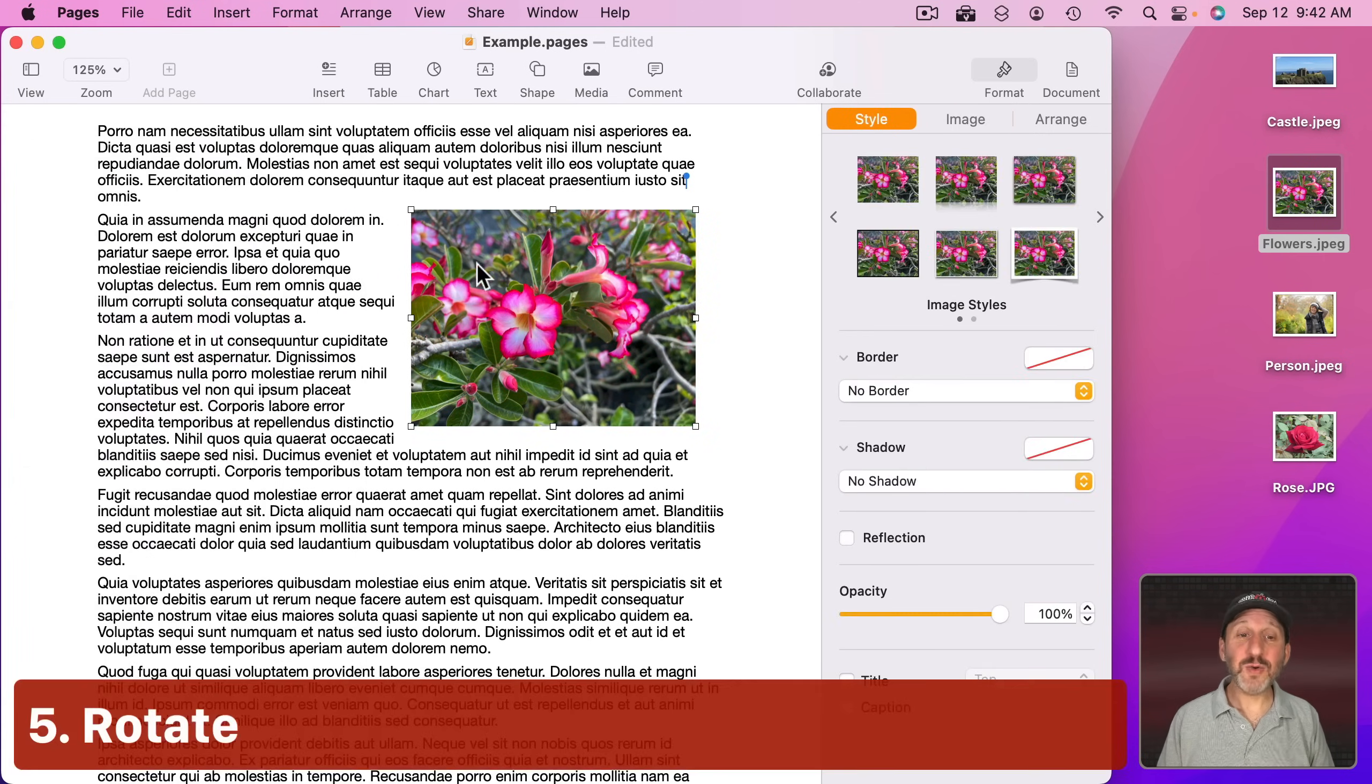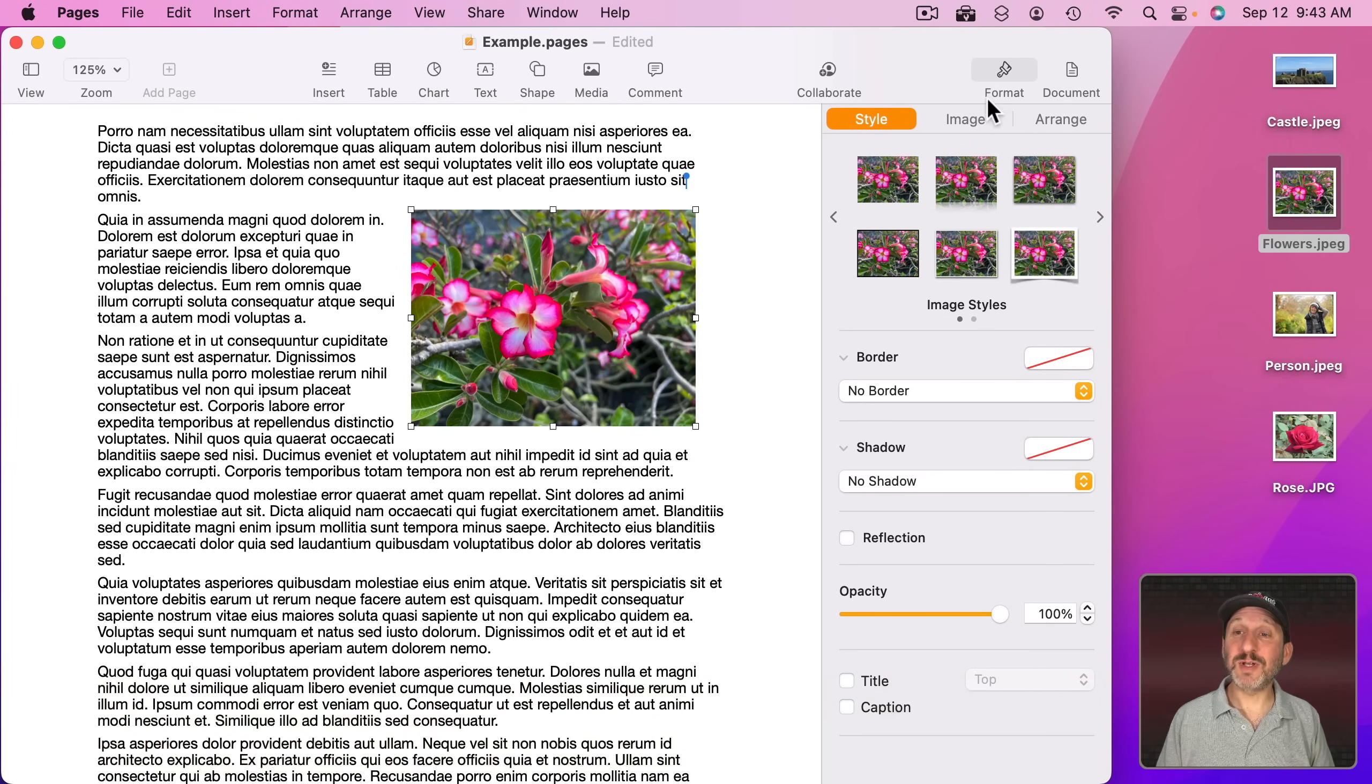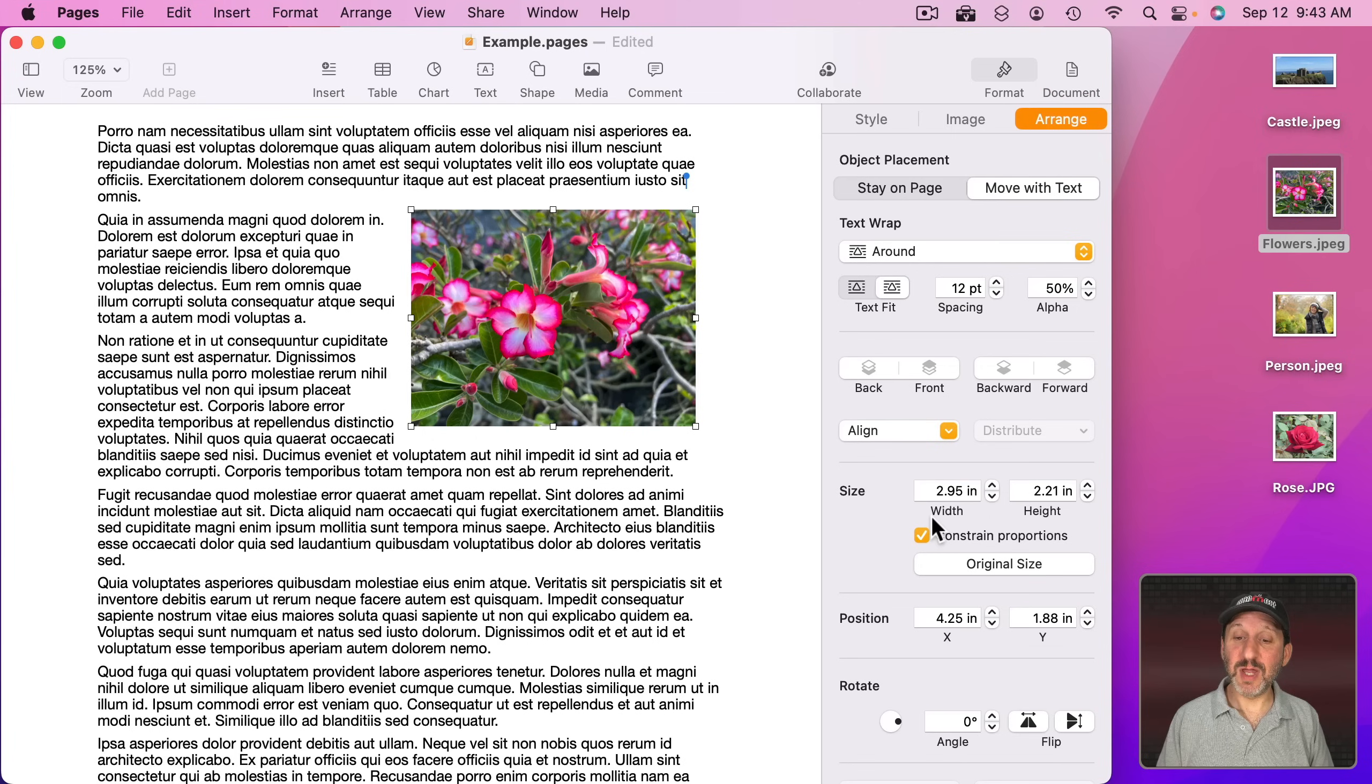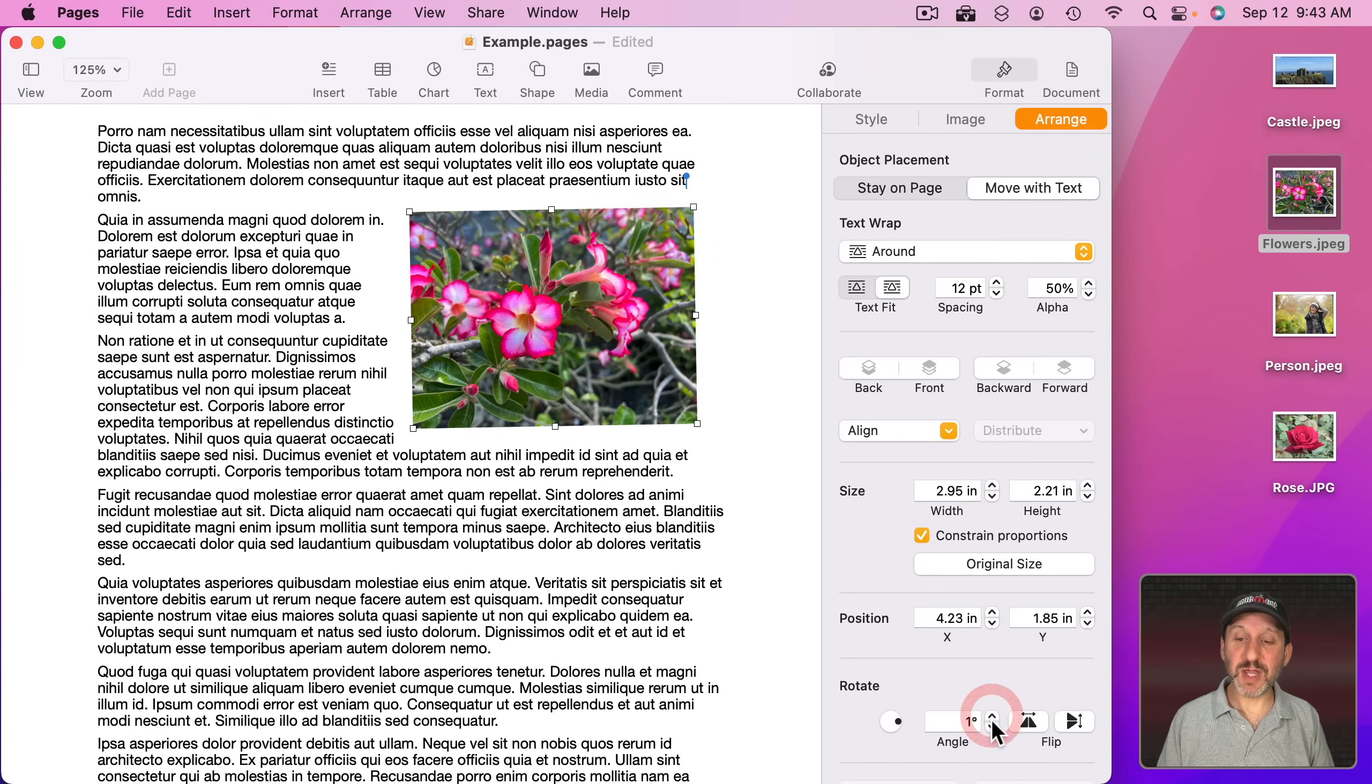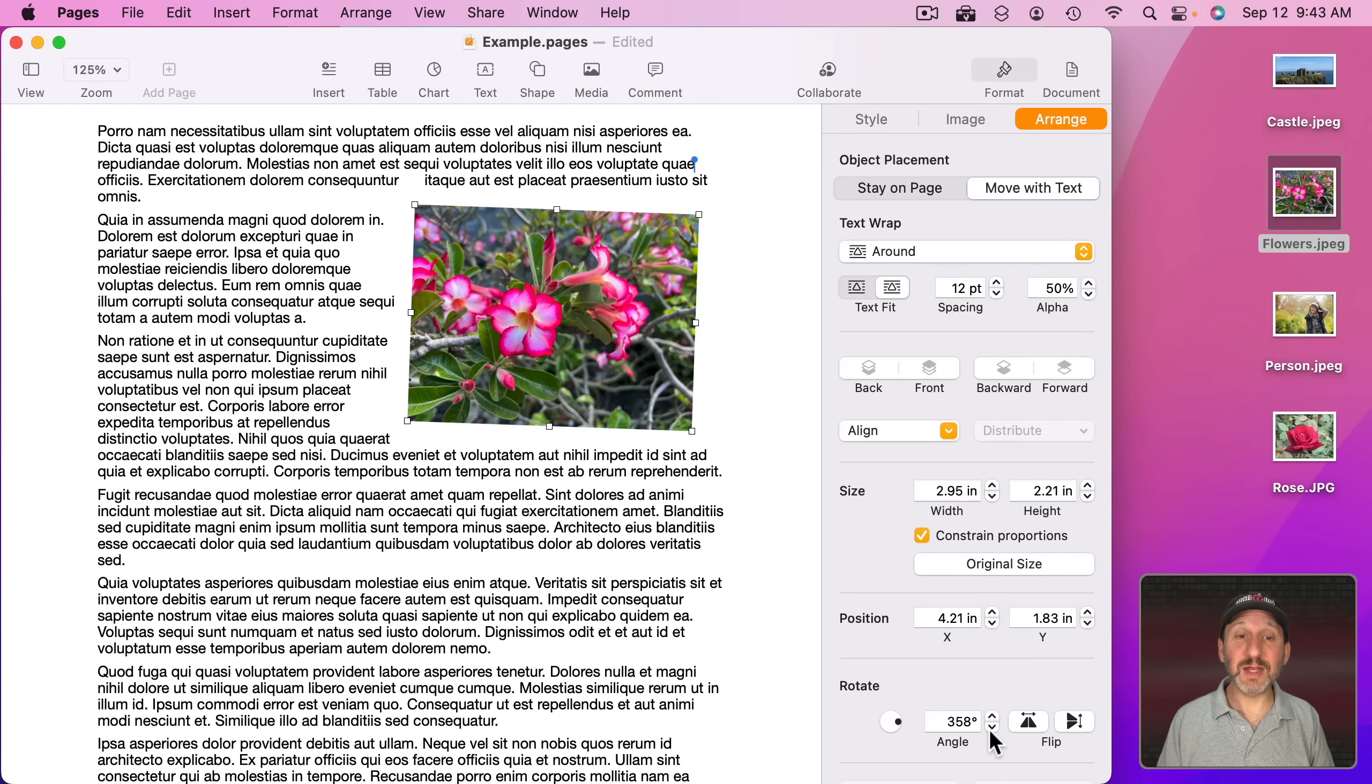Now you don't have to use the image just straight like this. You can rotate it to draw attention to it. Go to Format, Arrange, and then you've got Rotate right here. You can change the angle manually like this just to get a slight rotation.